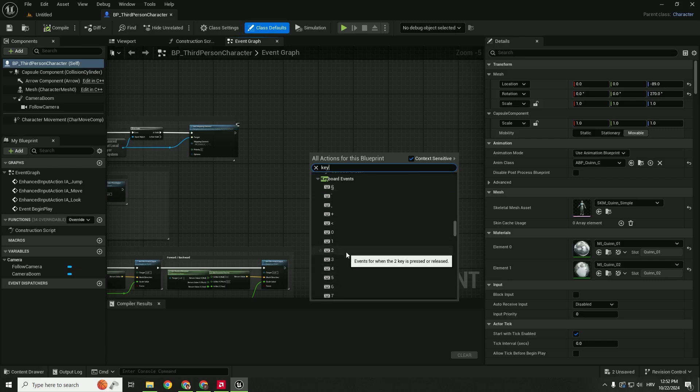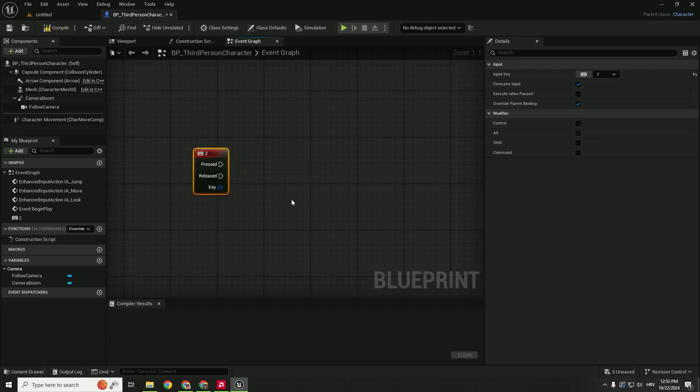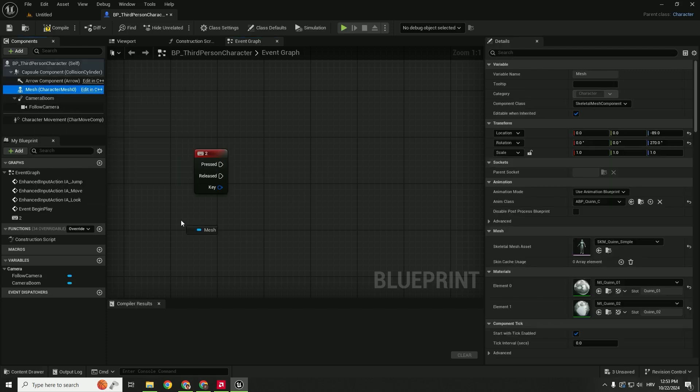some key—for example, two. You don't need to do this with a key; you can do this with a collision or with some other event. But for now, for the sake of this purpose, we will use the key.